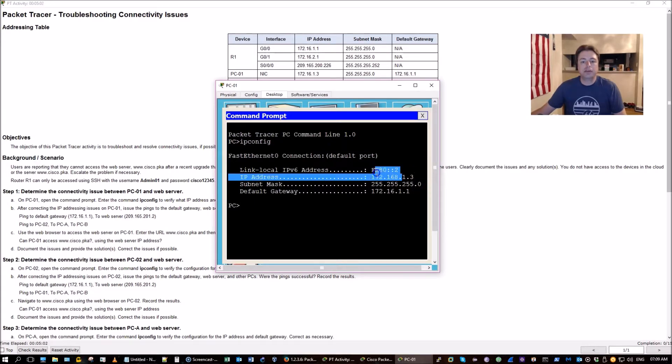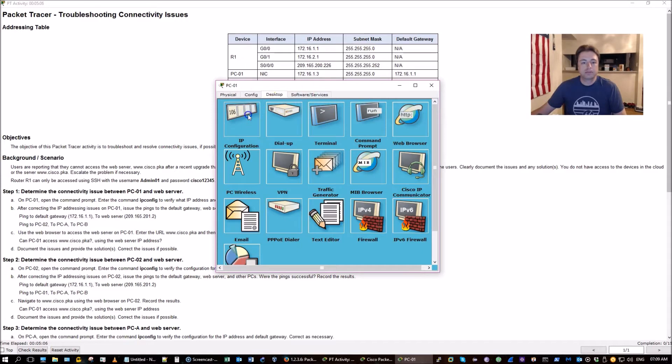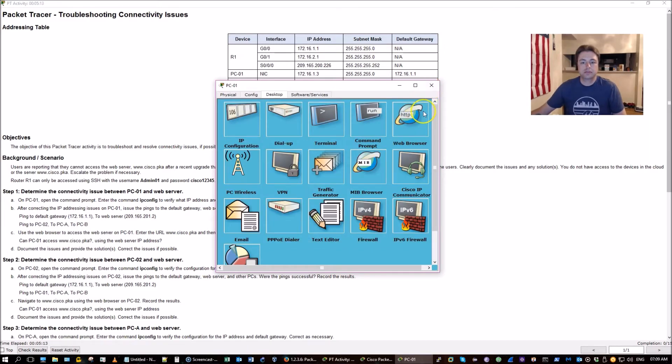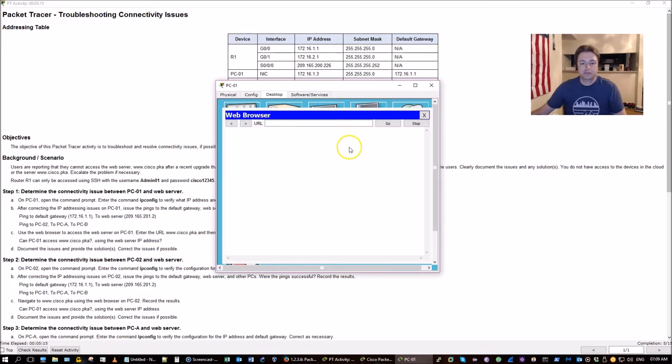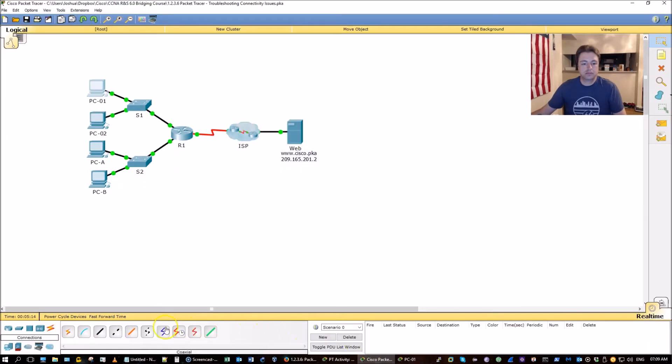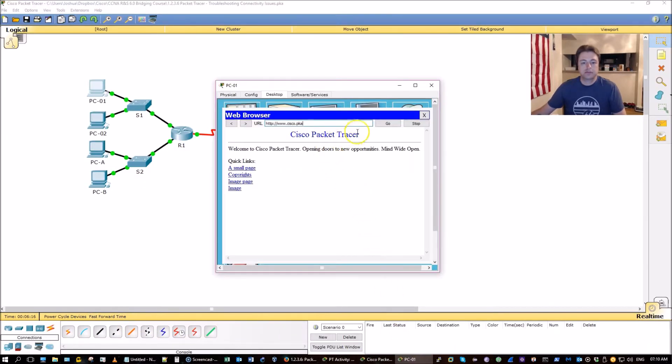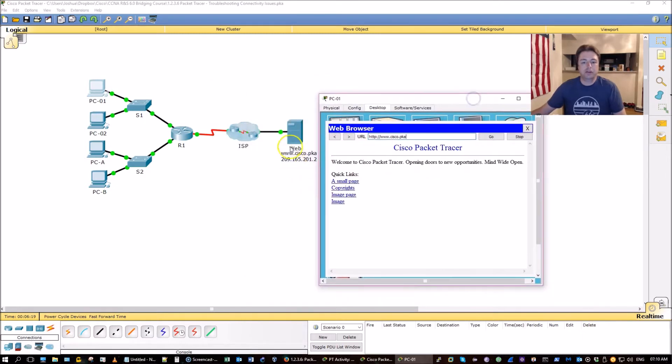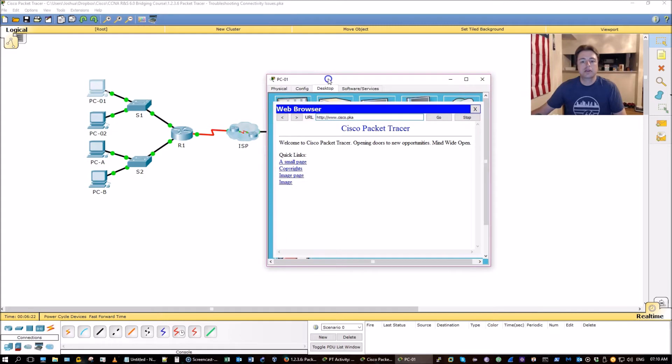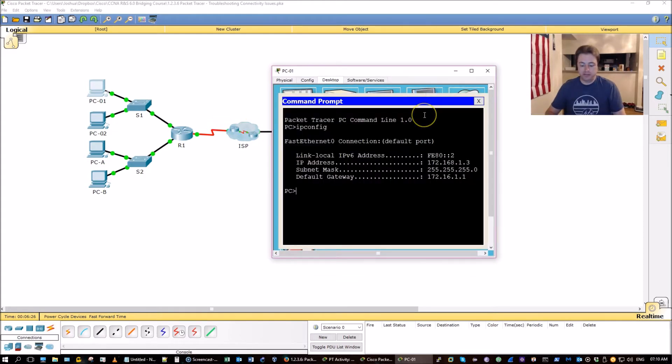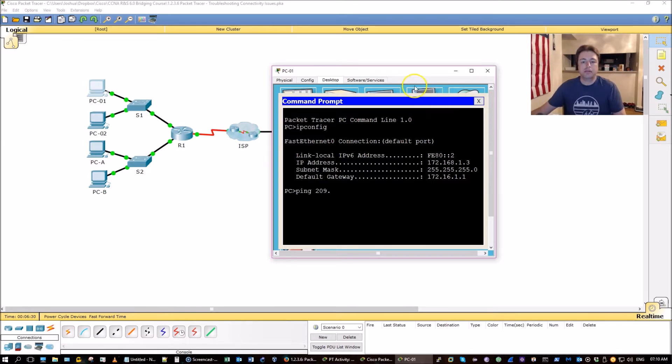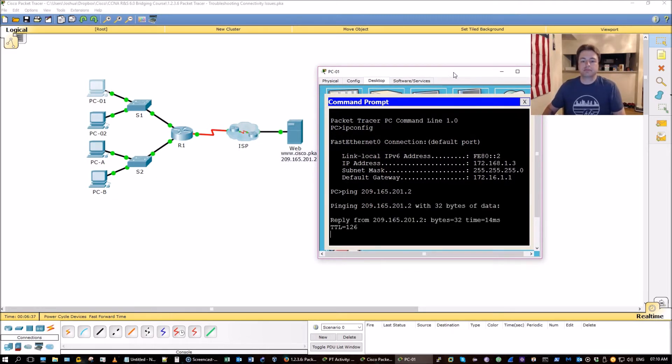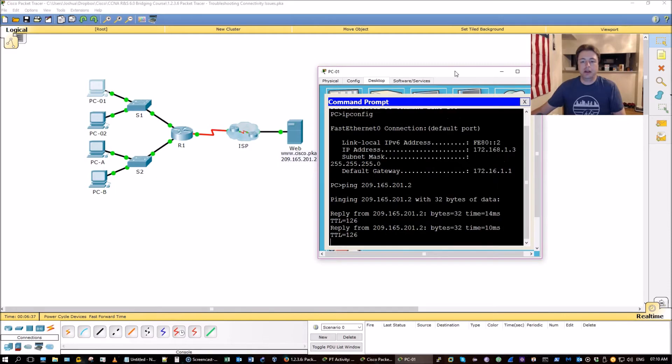Looks like my IP address is wrong on PC1. Okay, we were able to reach the web server using the DNS. And to confirm, let's see if we can ping it too. 209 dot, what is it? Okay, that looks good.